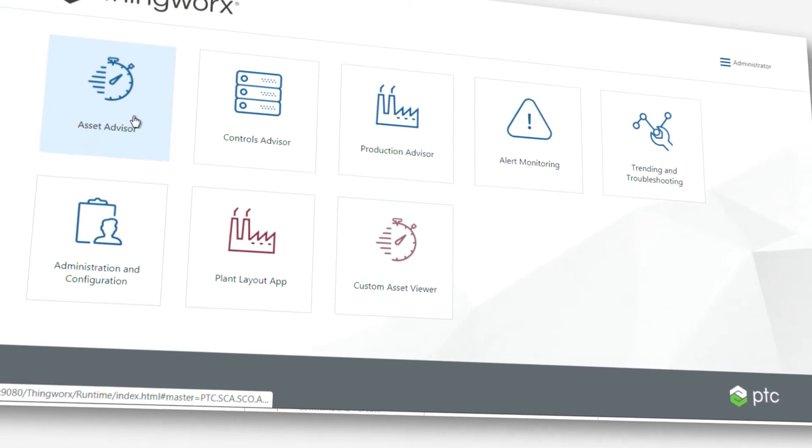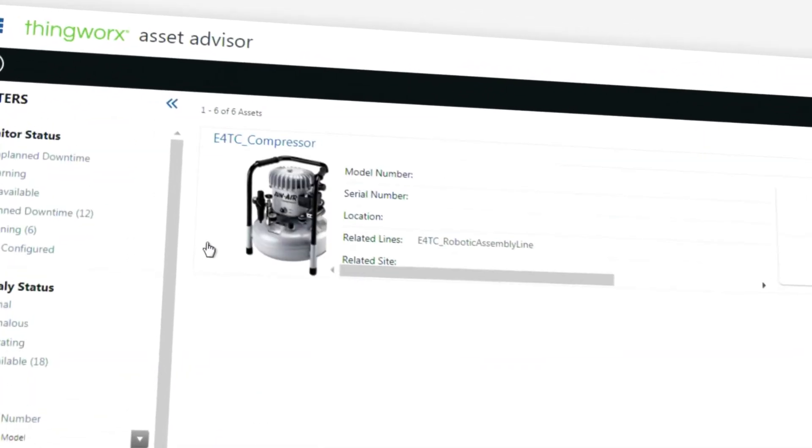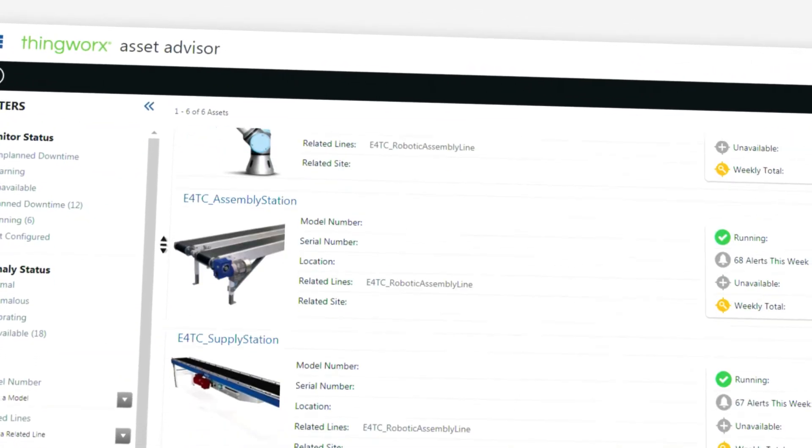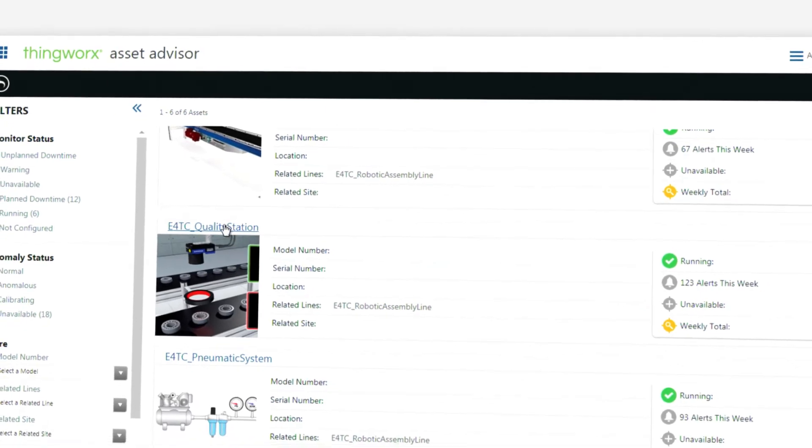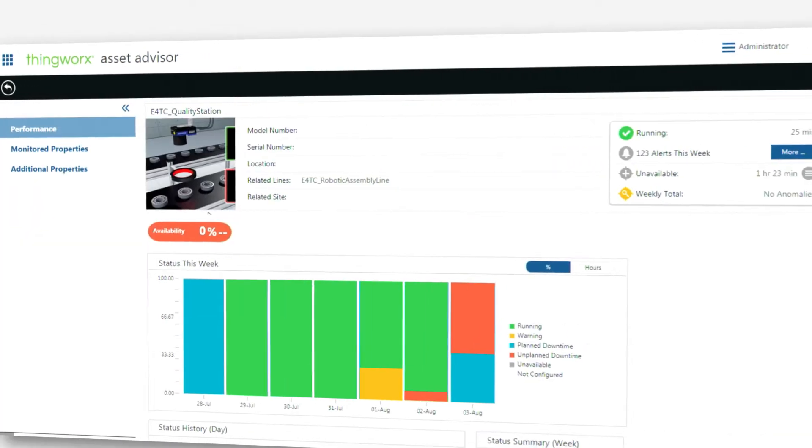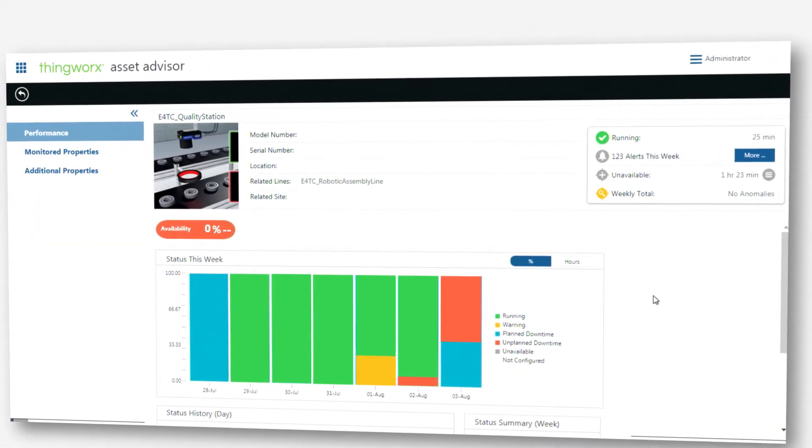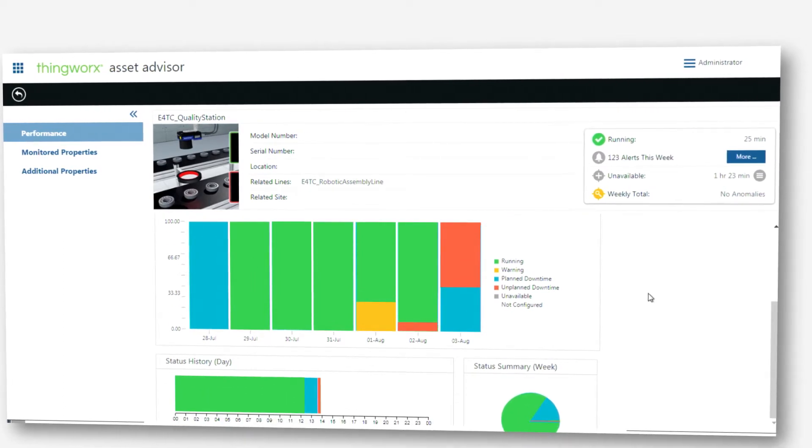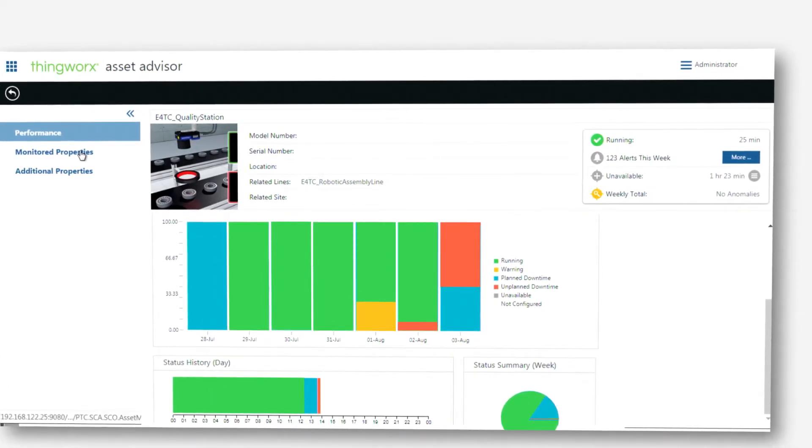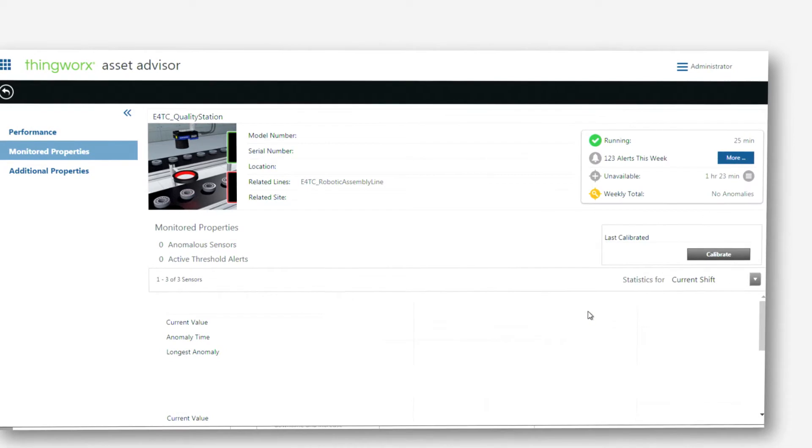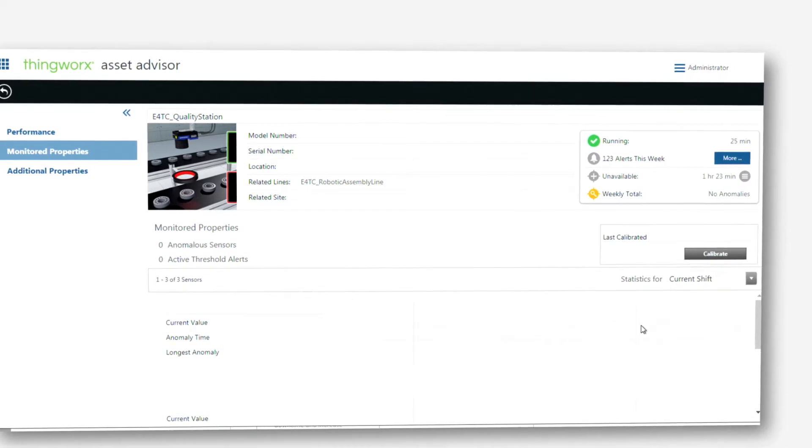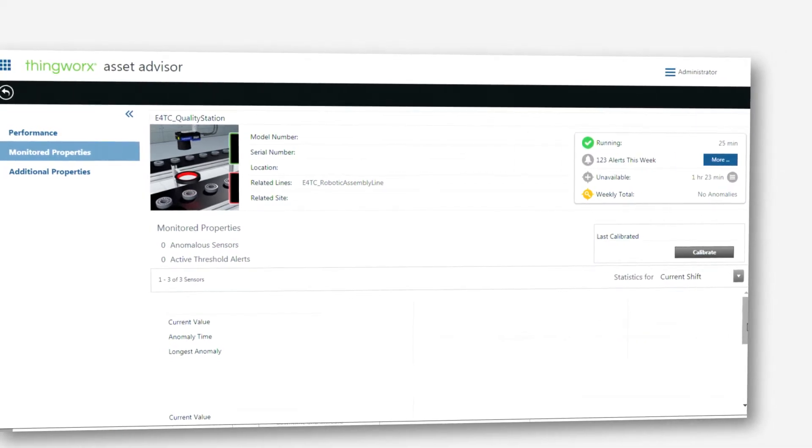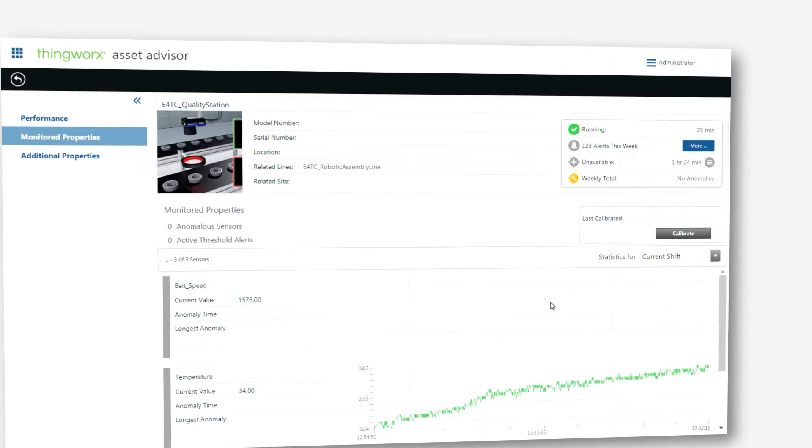Asset Advisor integrates data from multiple sources in the factory – ERP, EAM, and PLC – in a way that merges IT and OT systems into a unified stream. This enables maintenance, production, quality, and other manufacturing teams to work collaboratively on the same dataset.